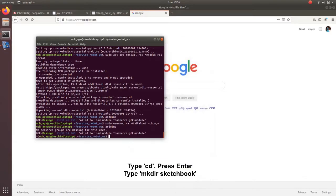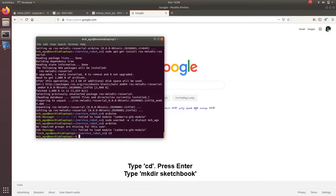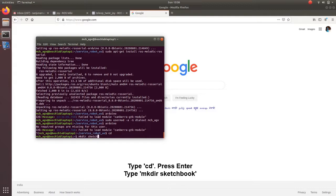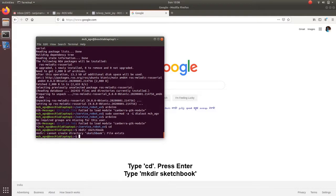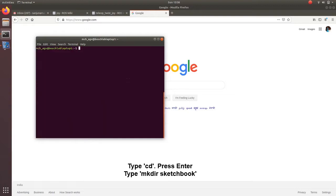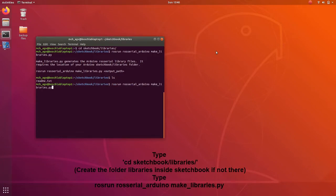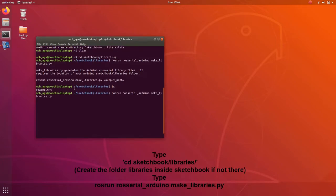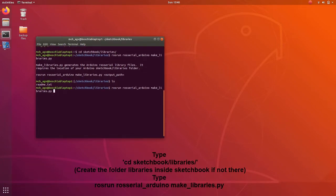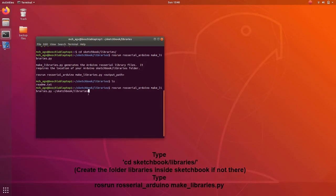We need to create a folder for sketchbook. cd to home. Make directory, mkdir sketchbook. So a sketchbook folder is created inside home. There we will be saving our files and also libraries will be copied inside. cd to sketchbook/libraries. Then list using ls. Now readme.txt file is there.